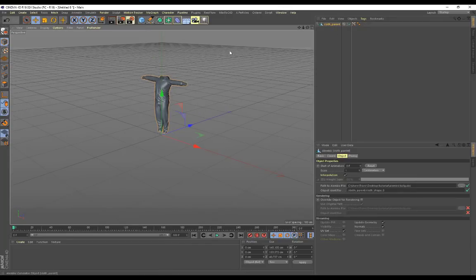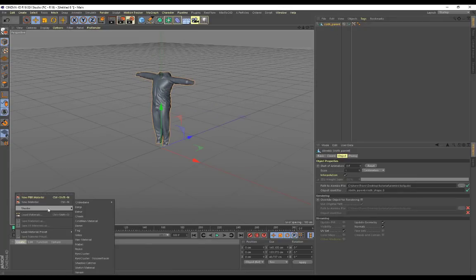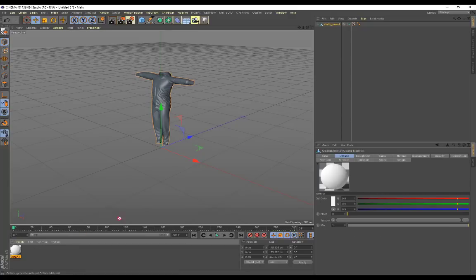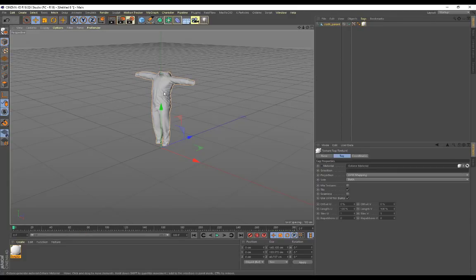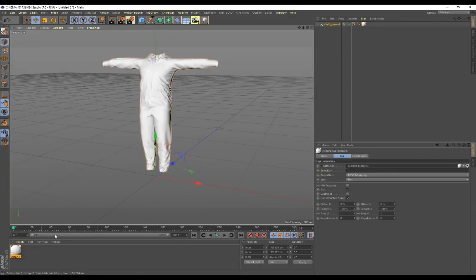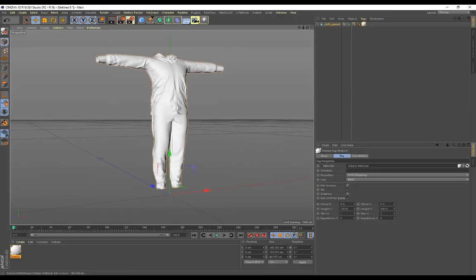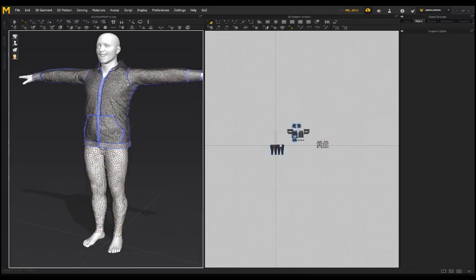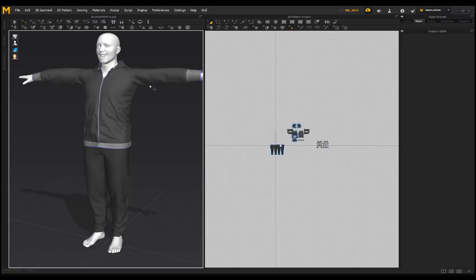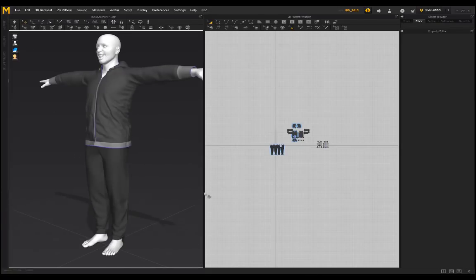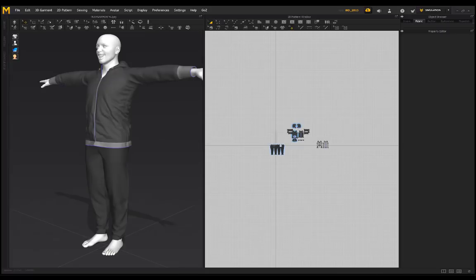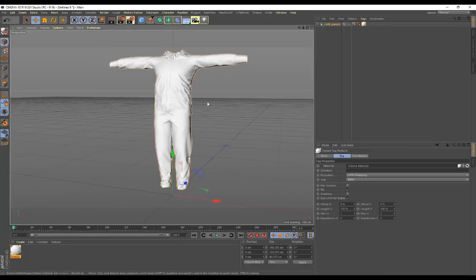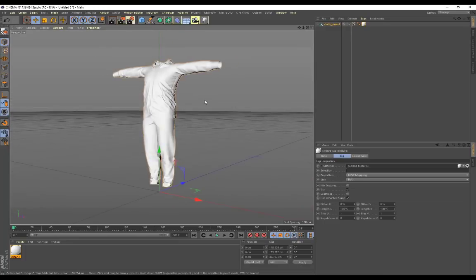Again you can see the alembic has no selection set, so if you create a shader and you drag this on here, the entire garment is going to be one material. And that sucks because in Marvelous Designer you've probably got different areas over here that have different selections on them, different colors as you can see over there. So you don't have that freedom in Cinema 4D.